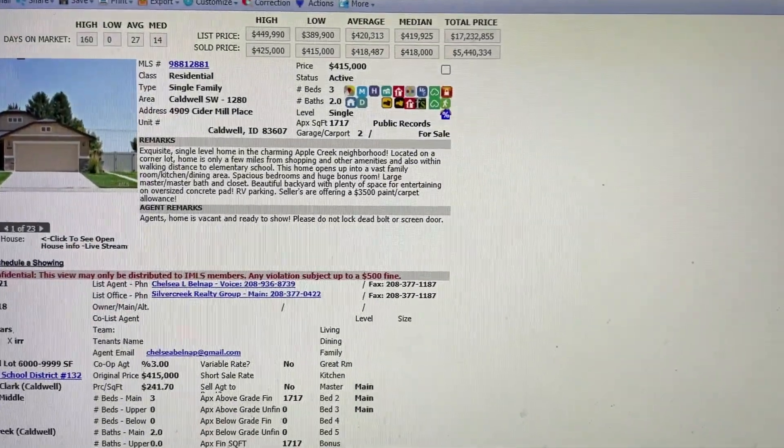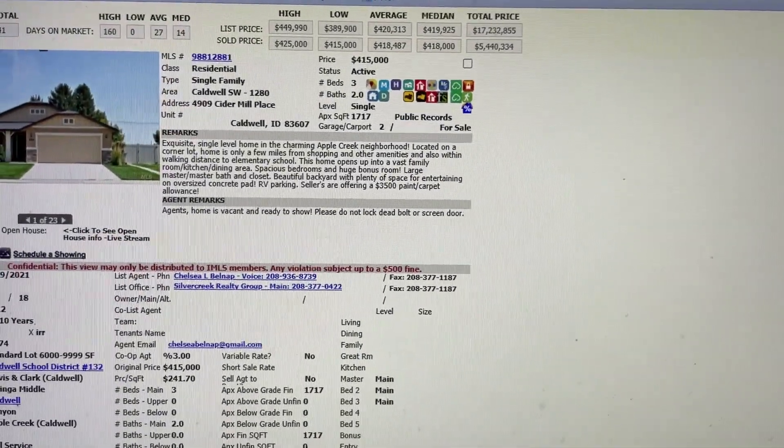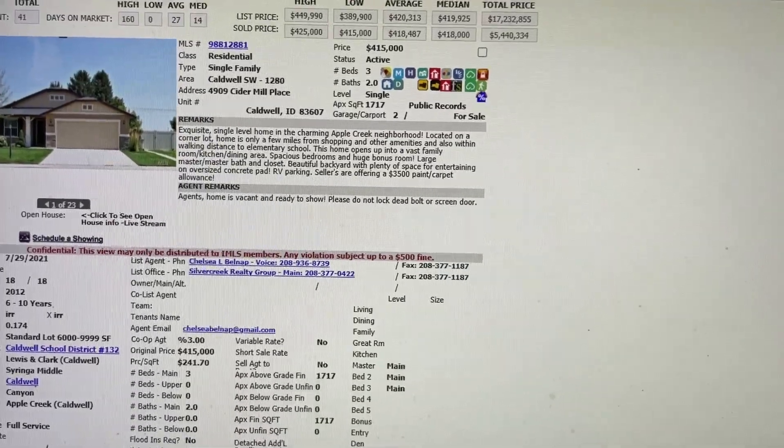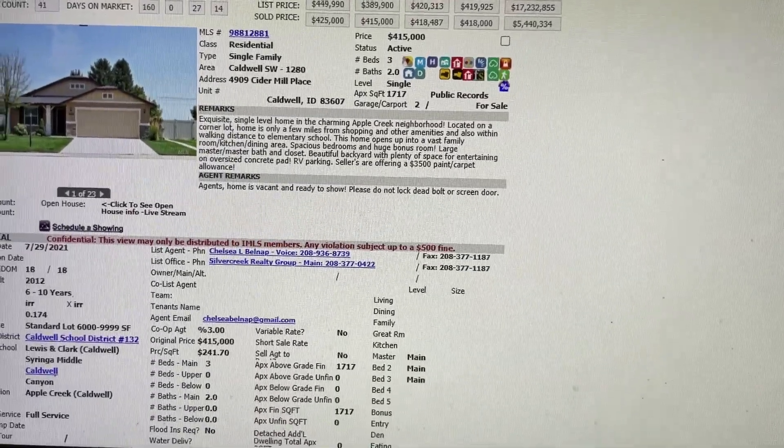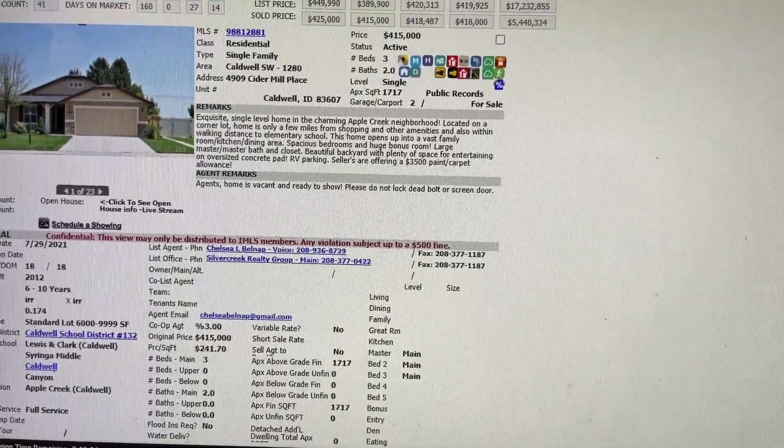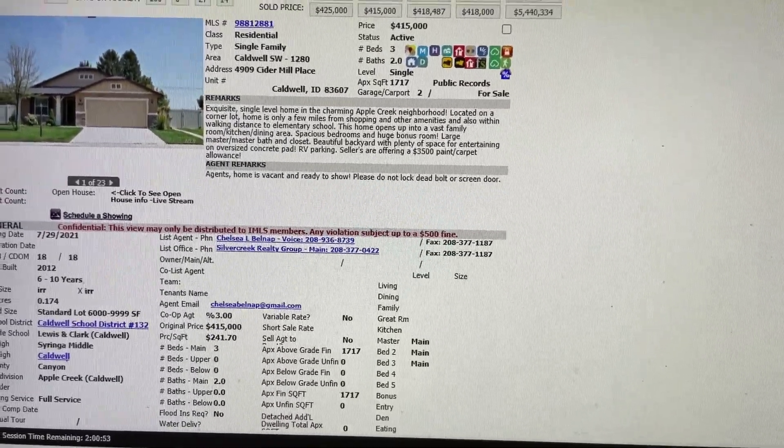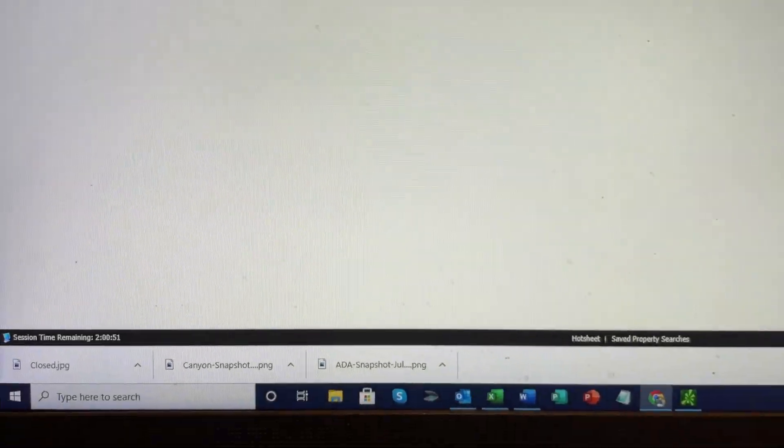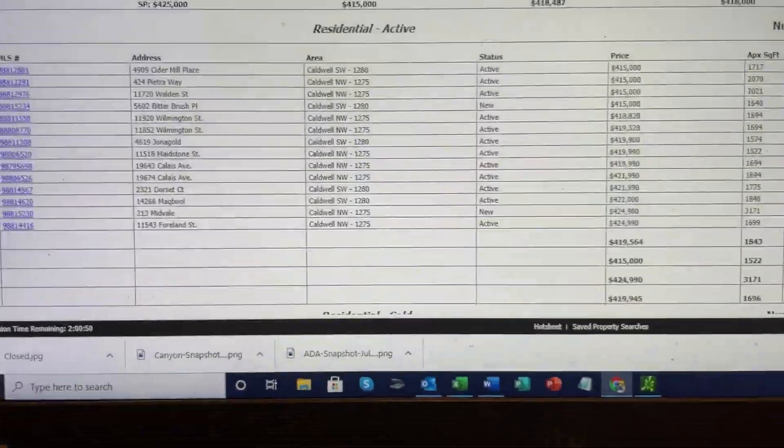If I click one of these listings and then go into the report that I want to show you, here we go.